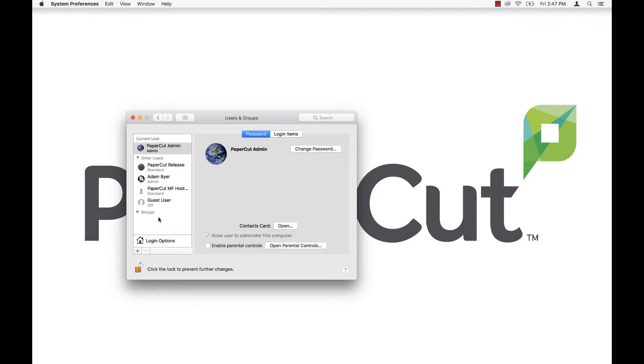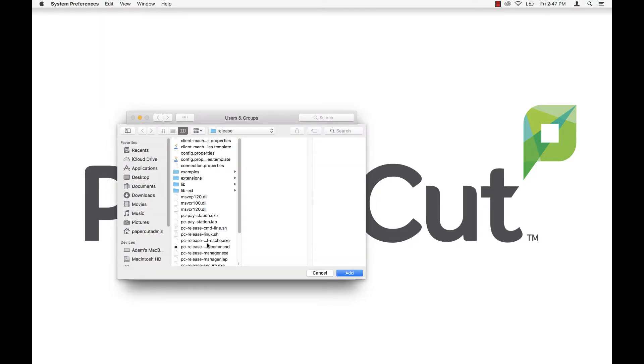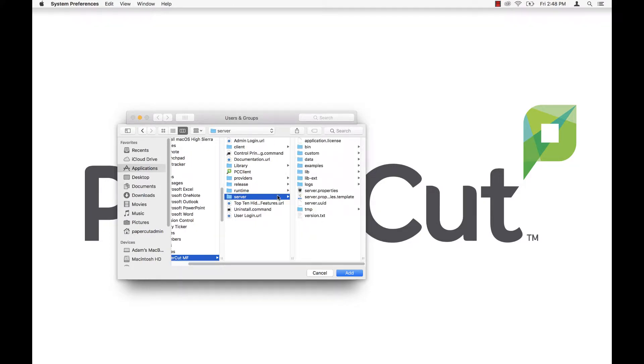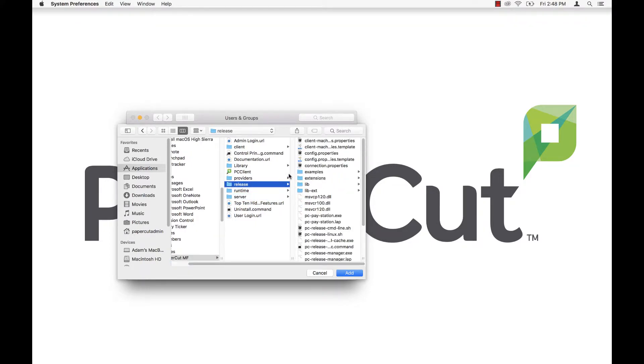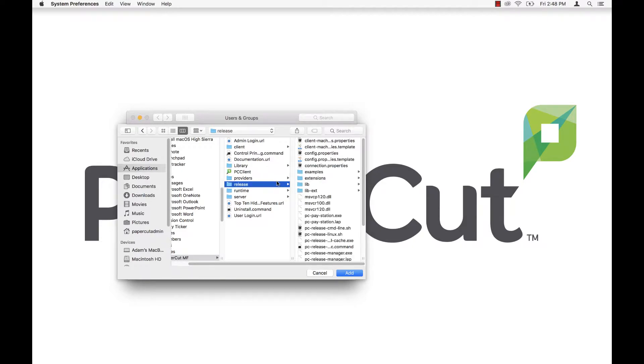To do this, go to System Preferences, Users & Groups, select the Release Station User Account, click the plus symbol, then navigate to the PaperCut application directory. Since I'm on the local machine where PaperCut is installed for this demo, I'll just go ahead and look in the applications. Otherwise, you'll need to navigate to the network shared folder to find the application server and navigate to the PaperCut directory from there.